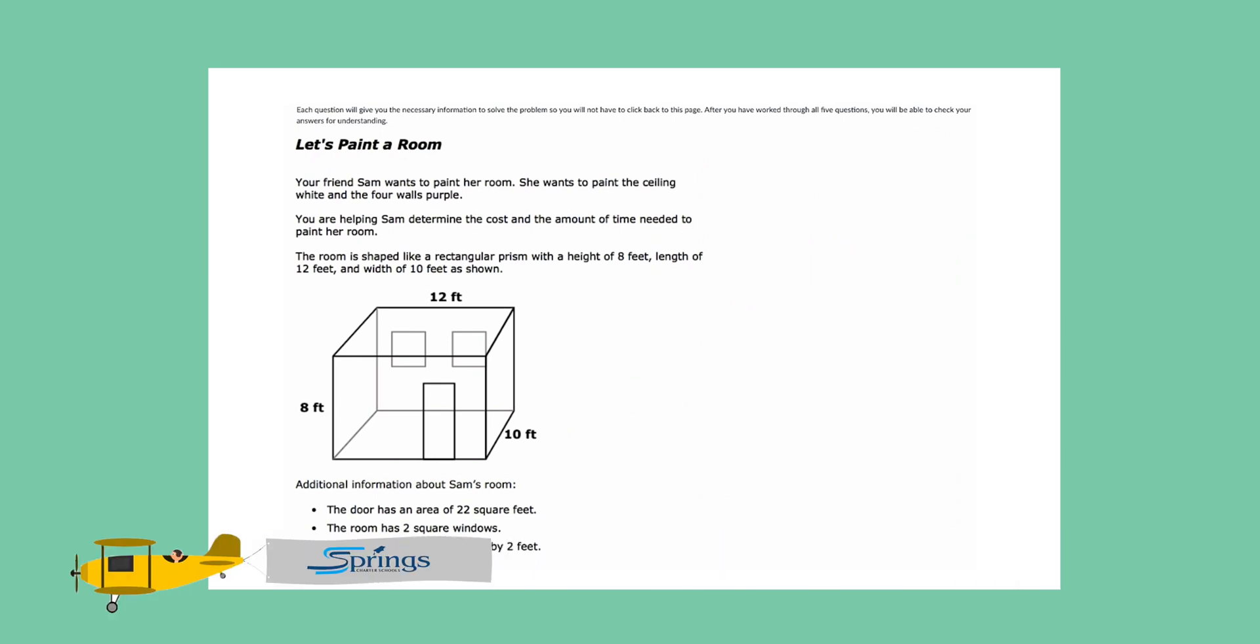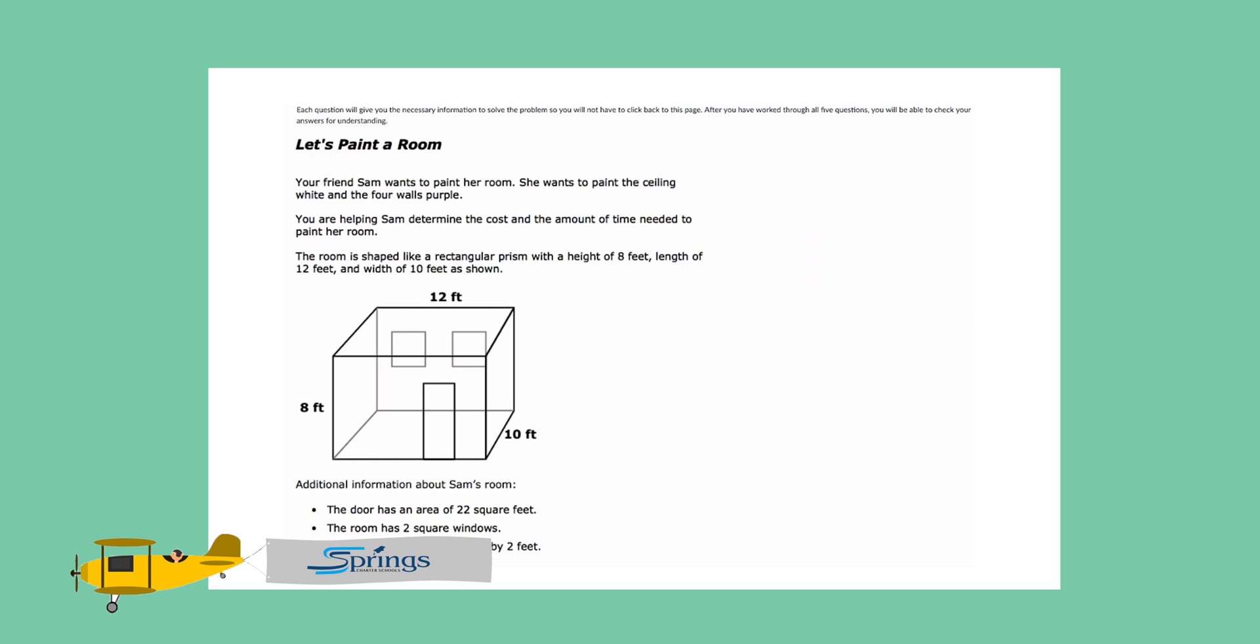Here's the scenario. Your friend Sam wants to paint her room. She wants to paint the ceiling white and the four walls purple. You are helping Sam determine the cost and the amount of time that's needed to paint her room. You're a good friend.